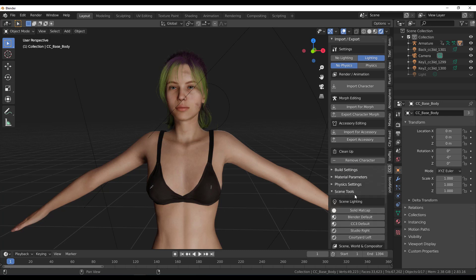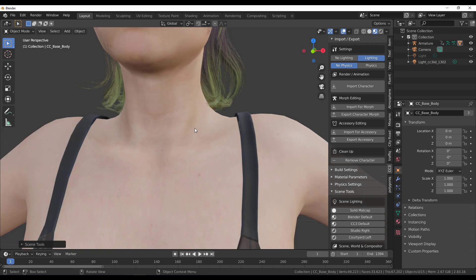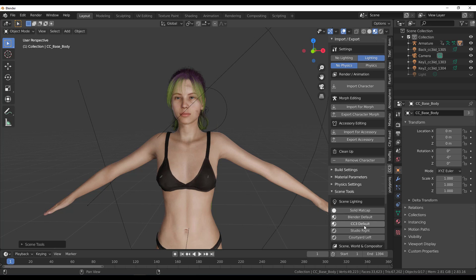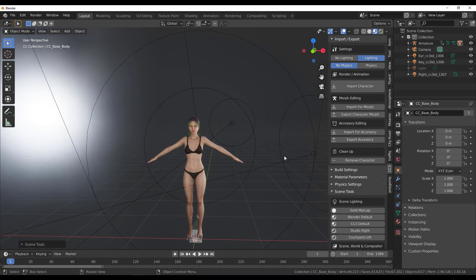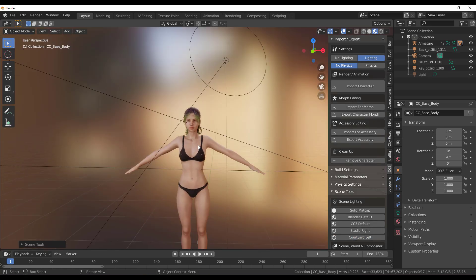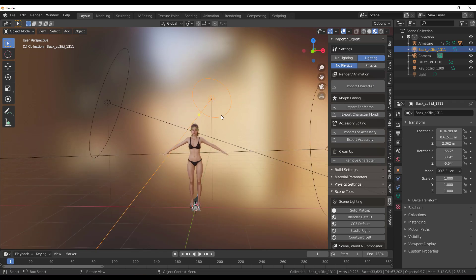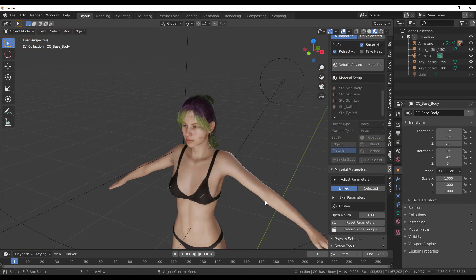Scrolling down you'll find Scene Tools, where you can change the lighting of your scene. Options include Solid Matcap, Default Blender lighting, CC Default Lighting, Studio Right Lighting, and Courtyard Left Lighting. All of these presets can be tweaked and used to your advantage depending on what you're trying to create.